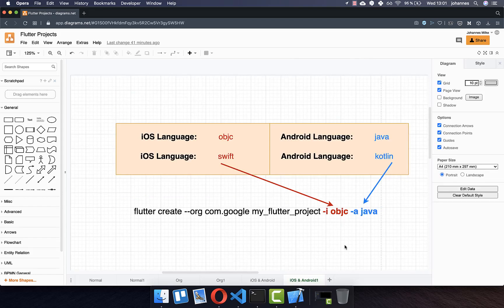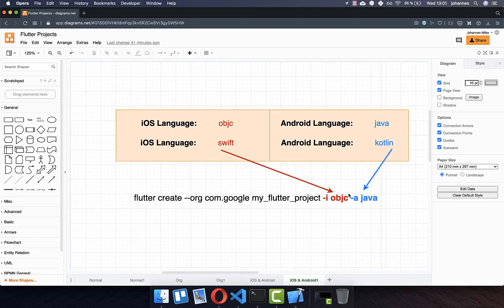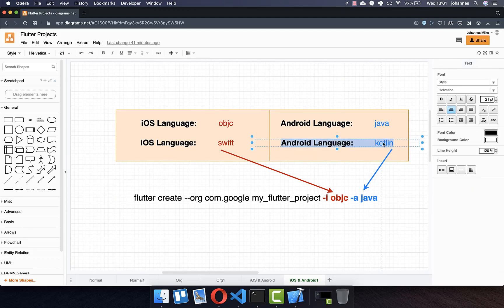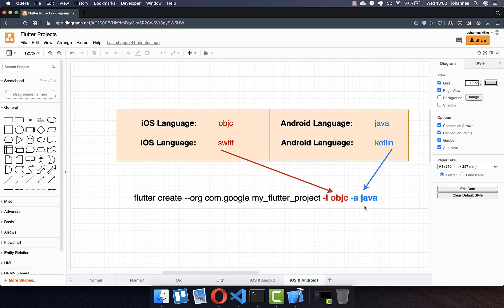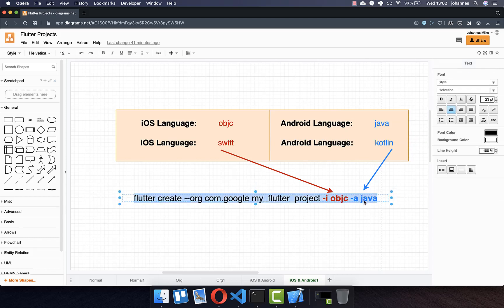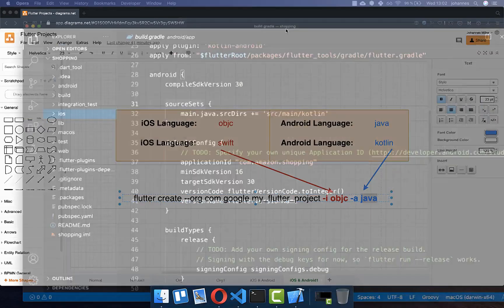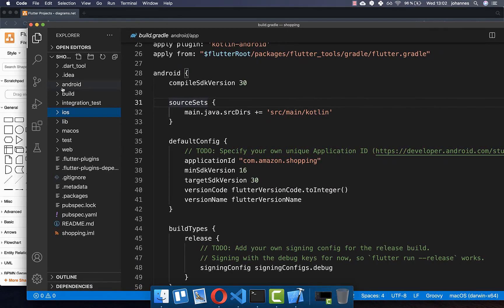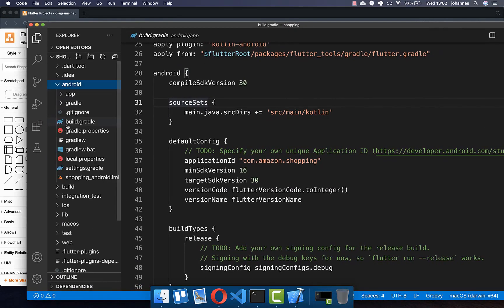Secondly, you can also supply the Android language. Here you can supply if it should be Java or Kotlin. By default we have Kotlin every time if you create a project. However, you can also supply Java and then the project itself is in Java. This will result in these Android and iOS folders.